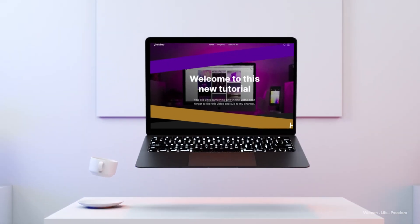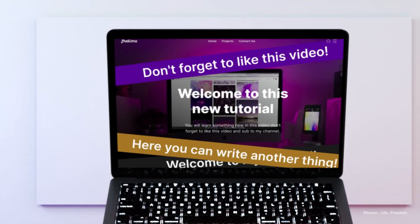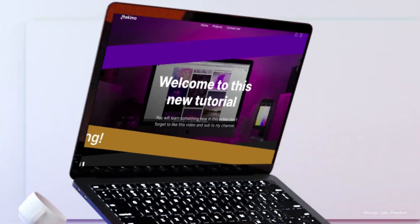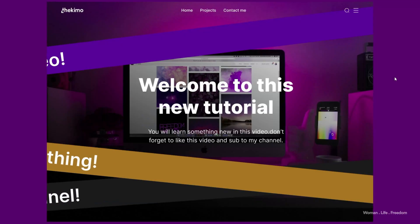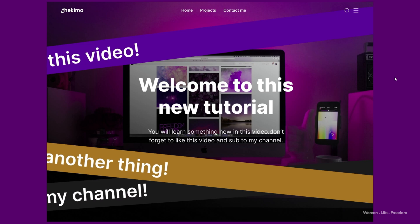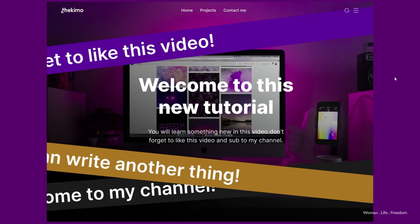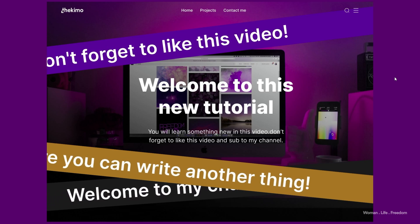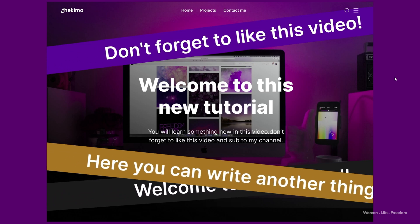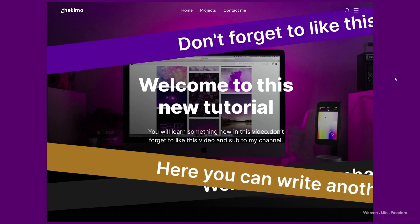In this video, I'm going to show you how to create infinite text slide animation inside Figma that we can change the text and the background color easily using the variable. My name is Kia and here is Akimo. Welcome back to my channel.